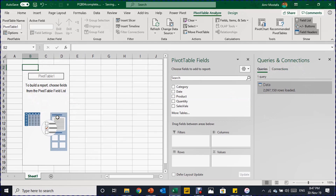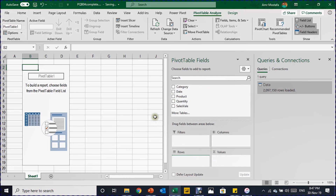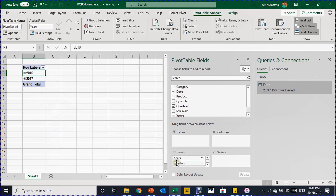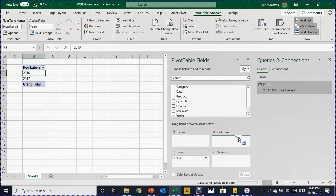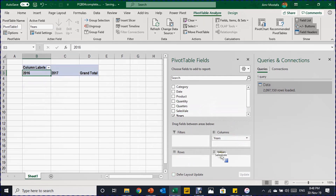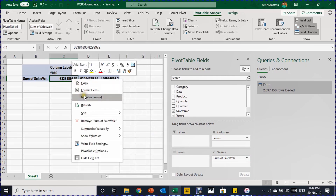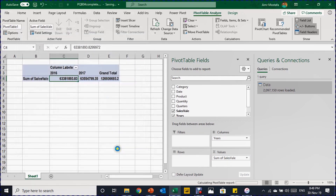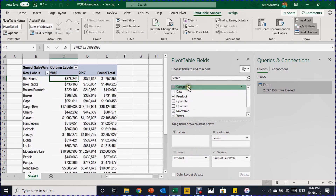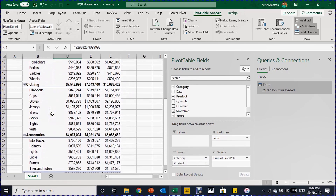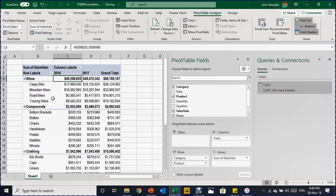Once loading completes, the Queries & Connections pane opens and the pivot table is created. Drop Date into the Rows area — the dates will be grouped automatically into years, quarters, and months. Remove quarters and the month level, then move Years to Columns. Drop Sales Value into the Values area, apply currency formatting with zero decimal places, and add Products to Rows with Category above it. Now you have your sales report completed with products classified by category.